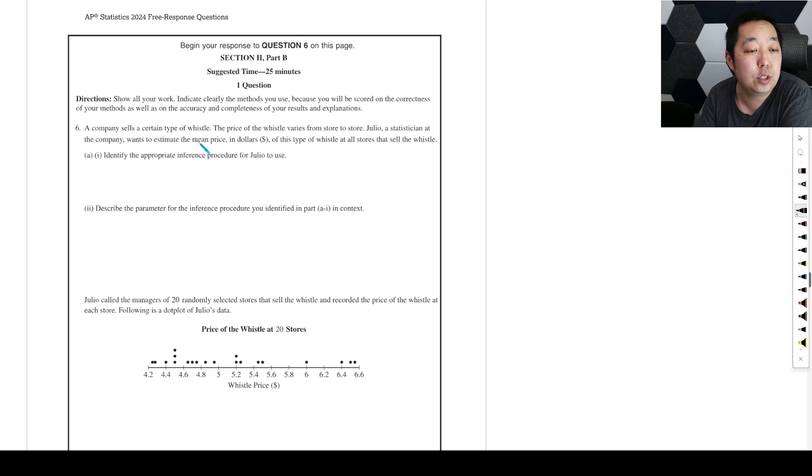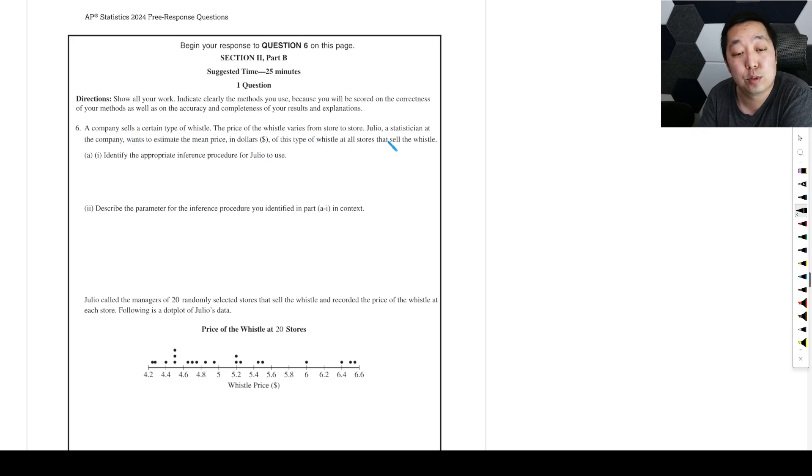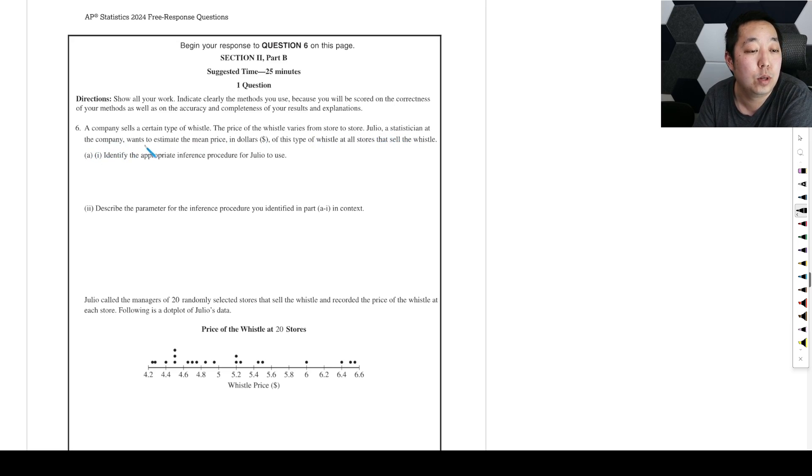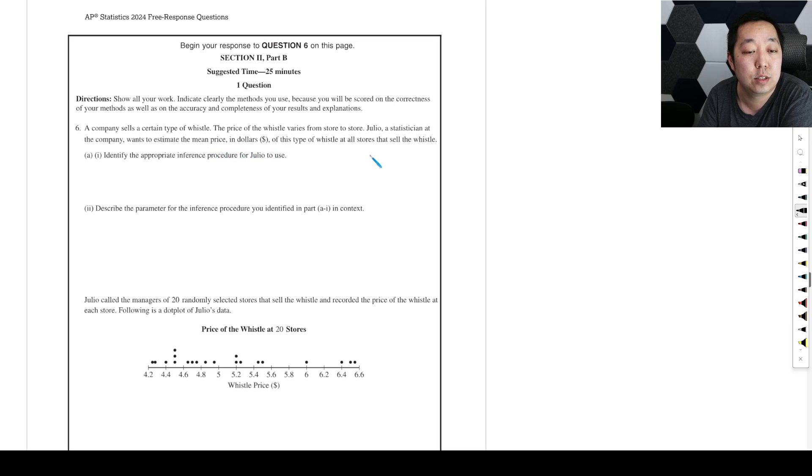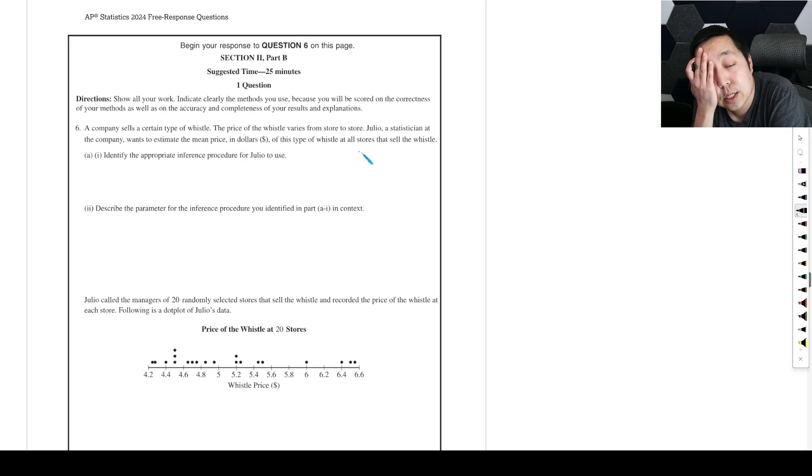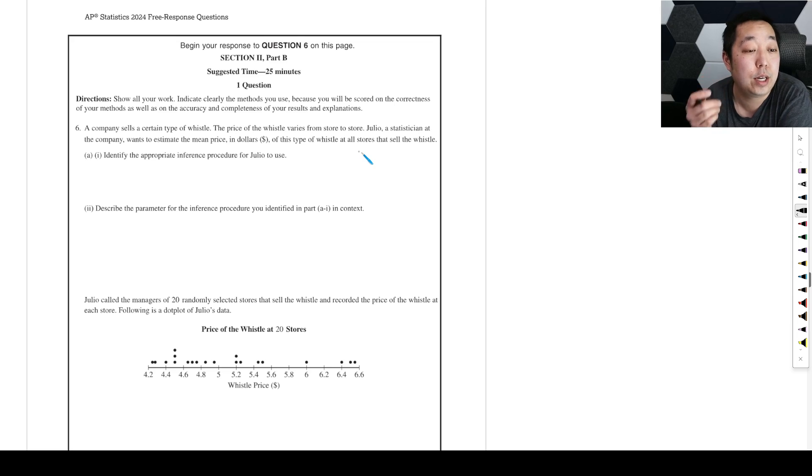Okay, a company sells a certain type of whistle. The price of the whistle varies from store to store. Julio, a statistician at the company, wants to estimate the mean price in dollars of this type of whistle at all stores that sell the whistle.